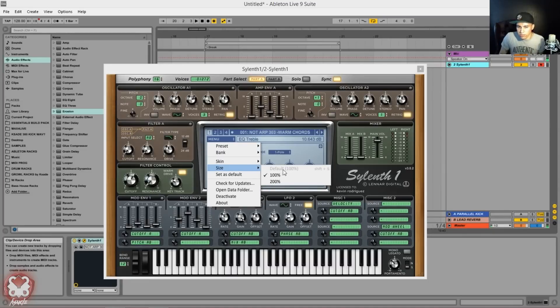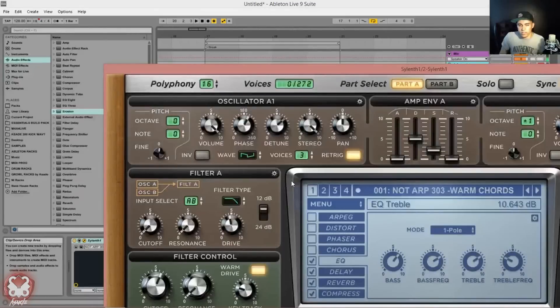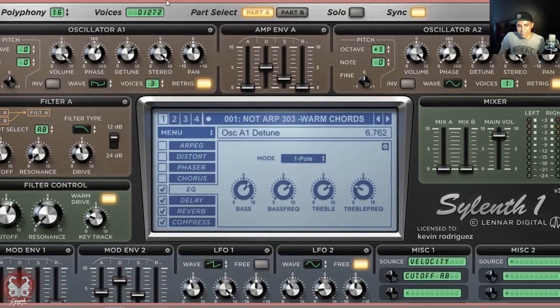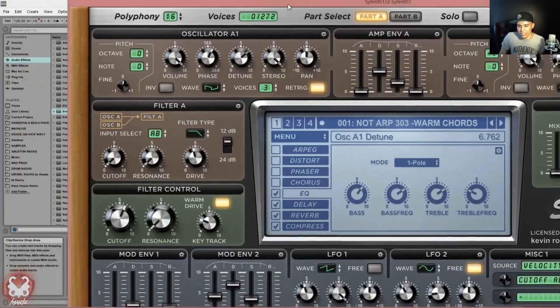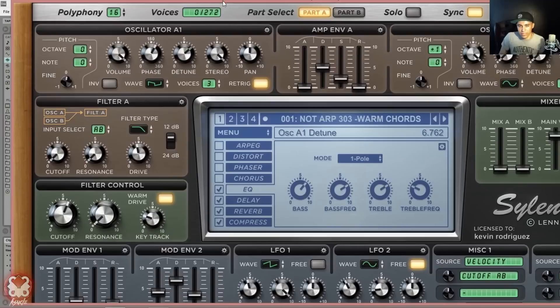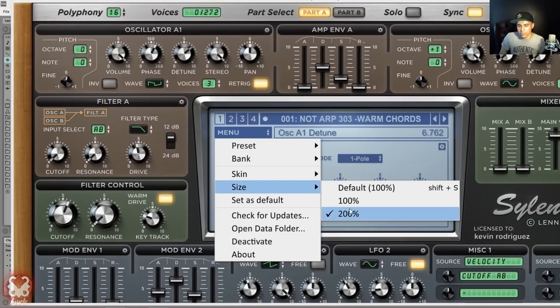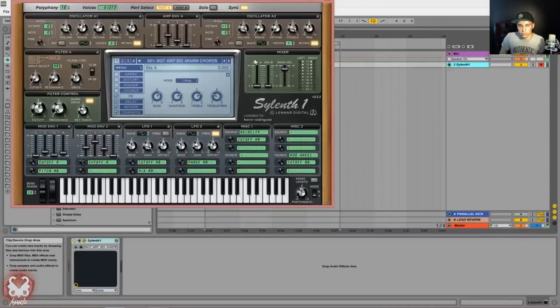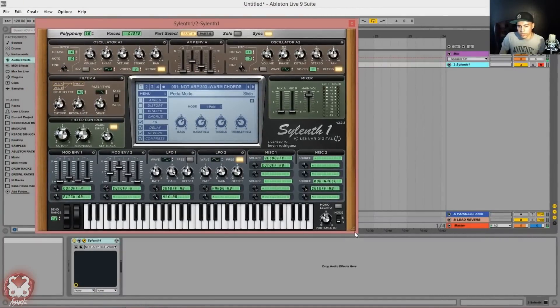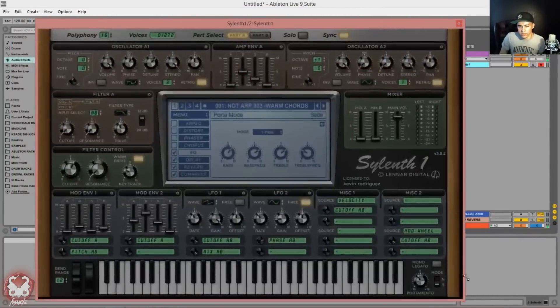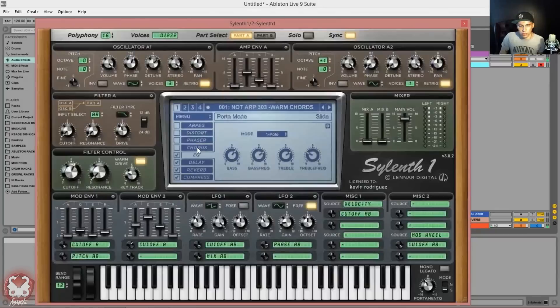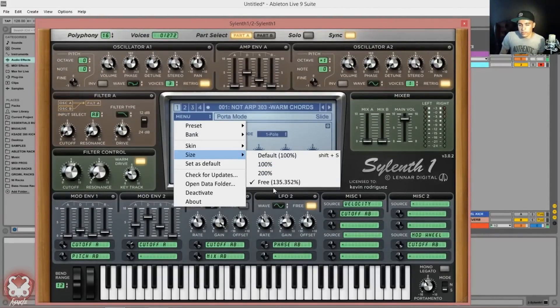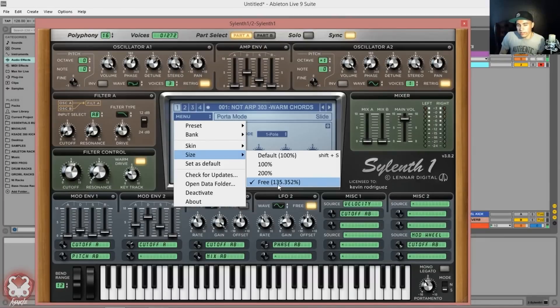Let me just go ahead and go to 100% which also has a key which I didn't know, so it's Shift+S. If I go 200% it's going to be way too big. Sylenth is here, yeah holy shit this is huge. Let's rescale it to 100 and I'm going to show you some skins.